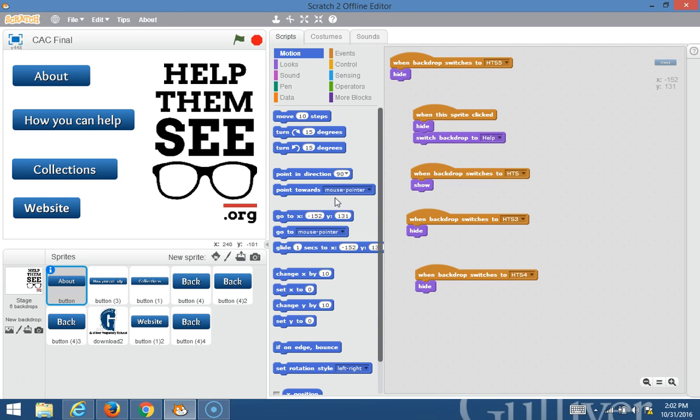The app I created will help further the cause of the Help MC organization, which collects glasses for people who can afford glasses.